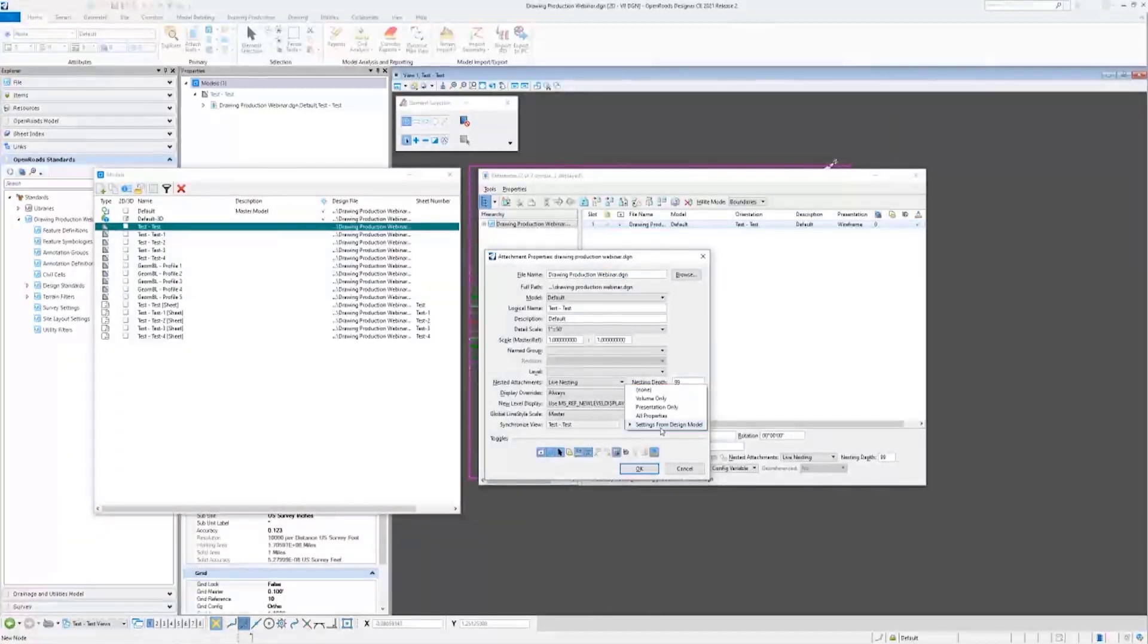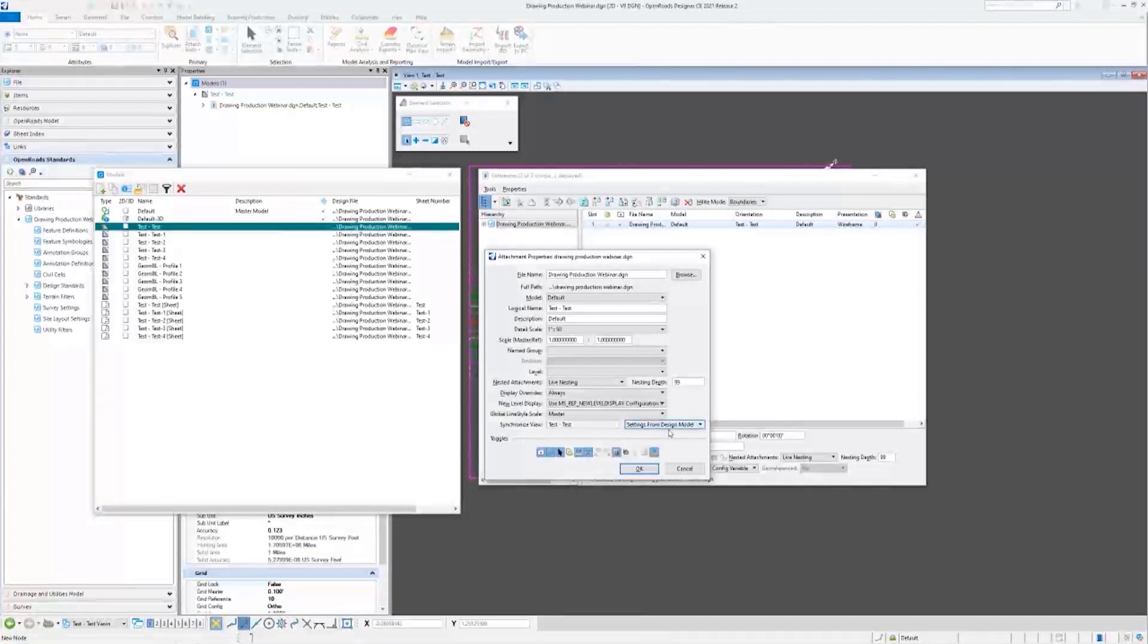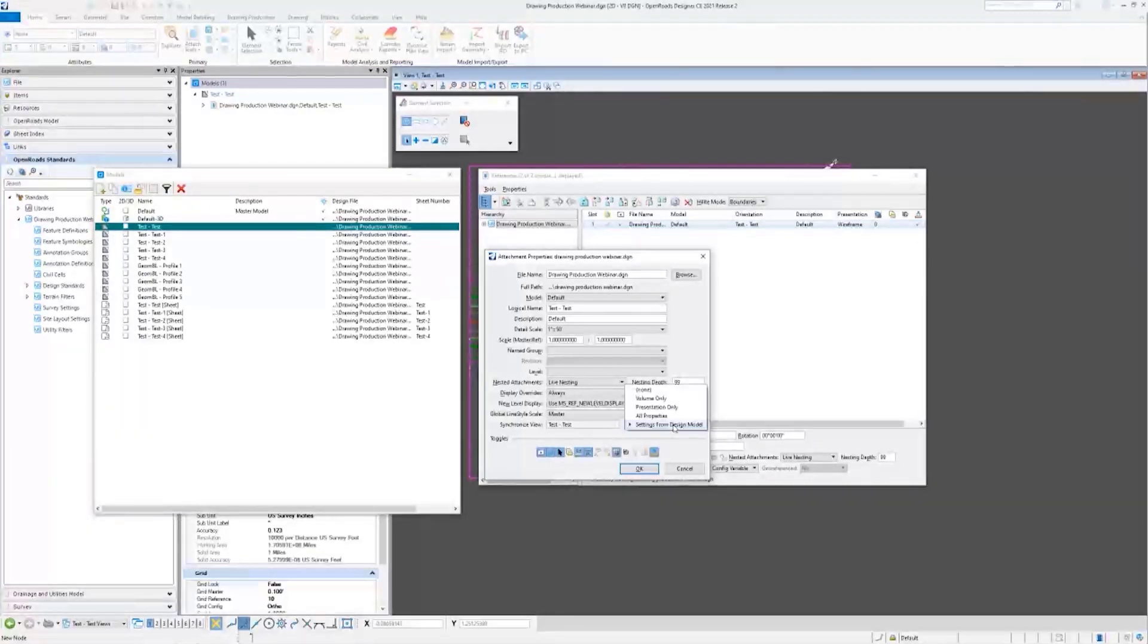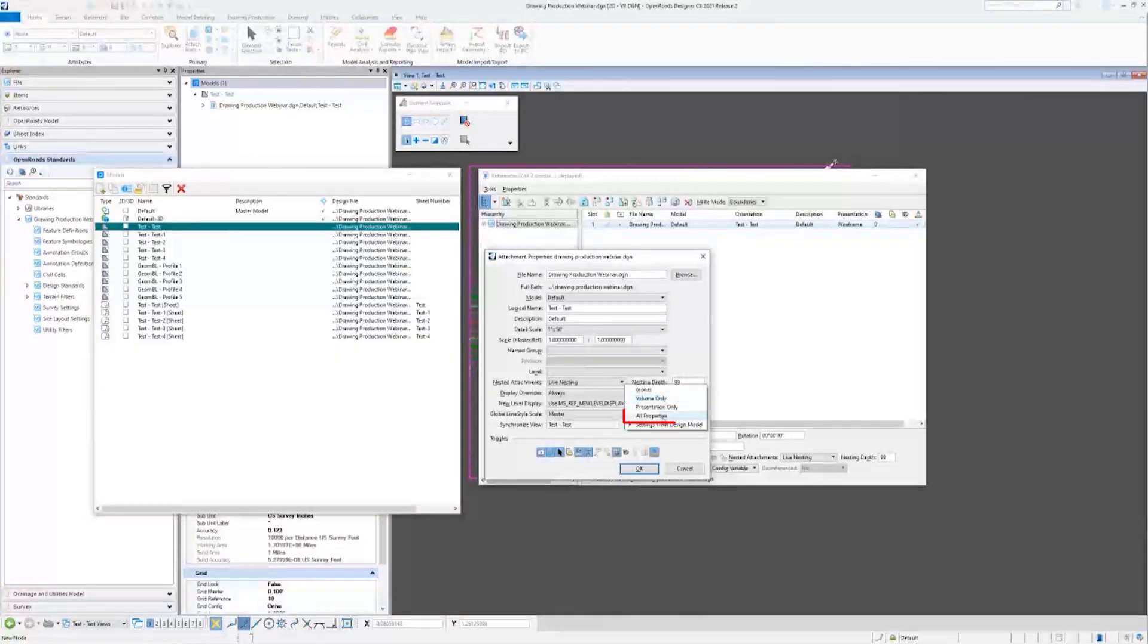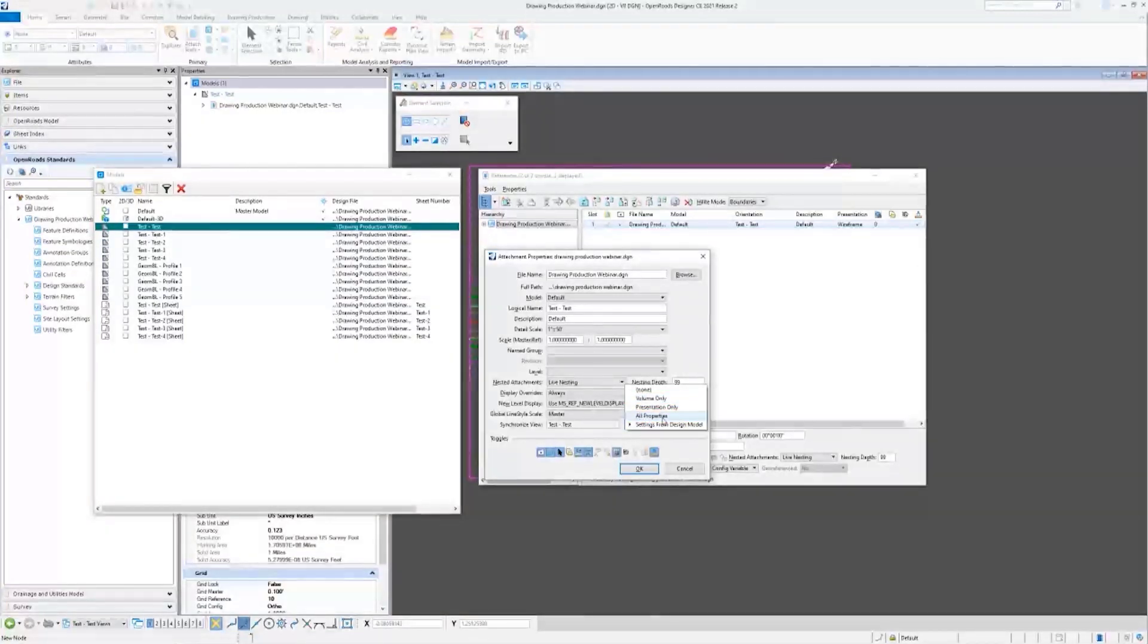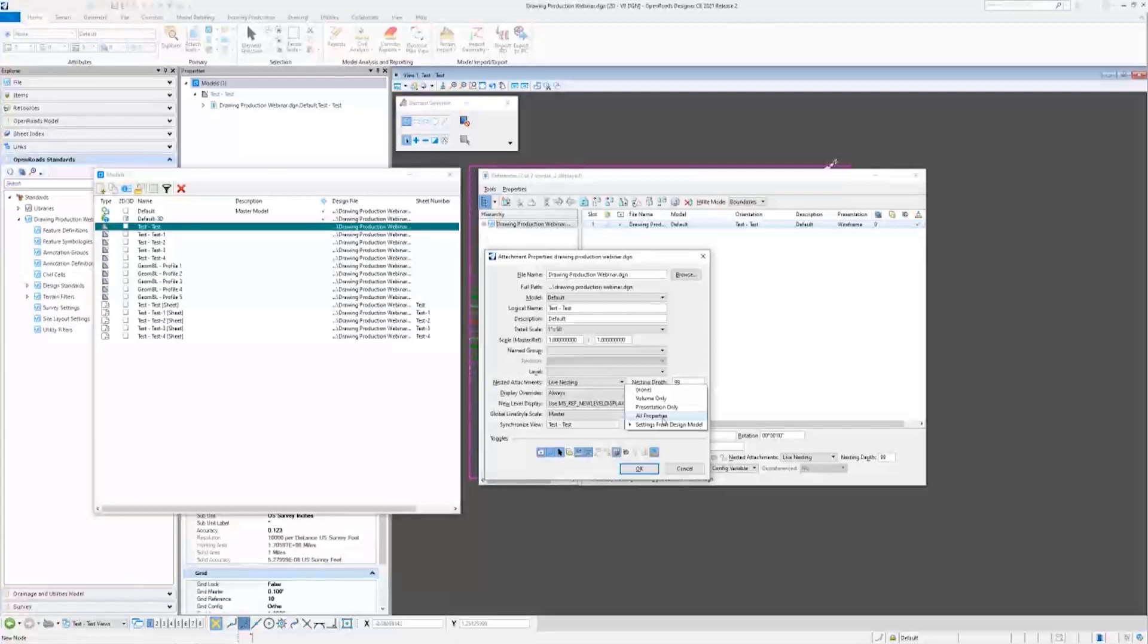By default it is usually set to Volume Only. Volume Only and All Properties mean that the saved view controls the reference file attachment settings, so the saved view itself.